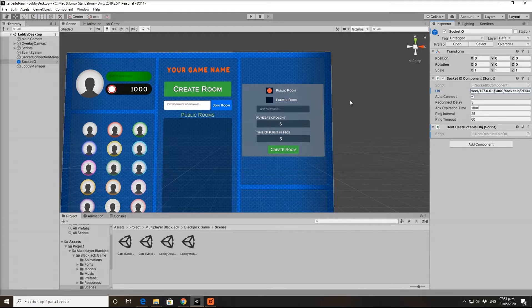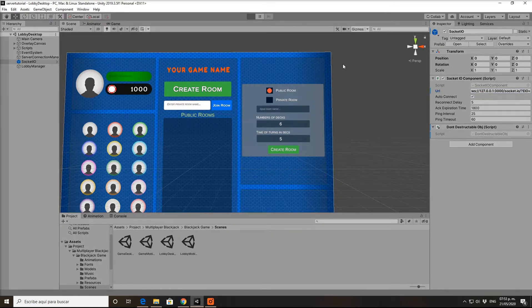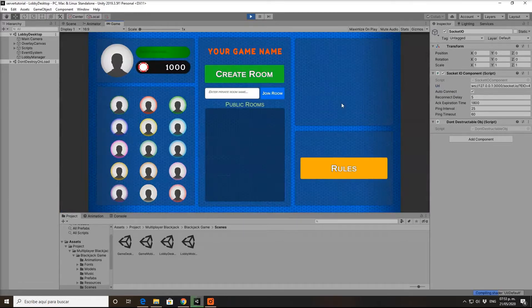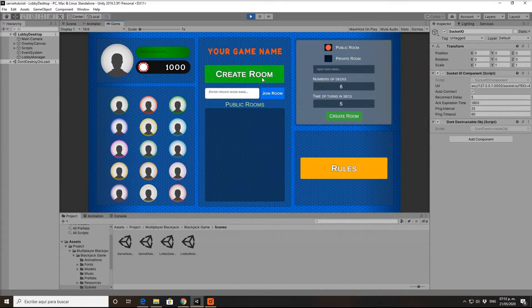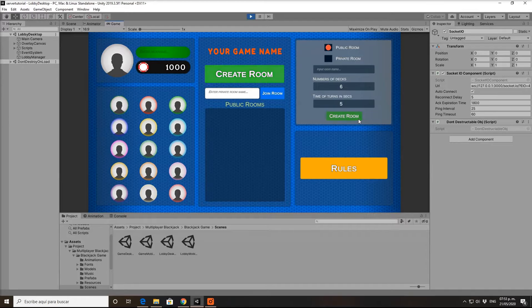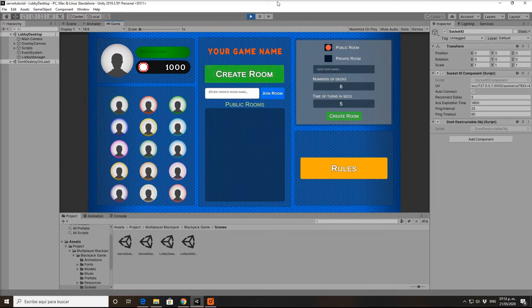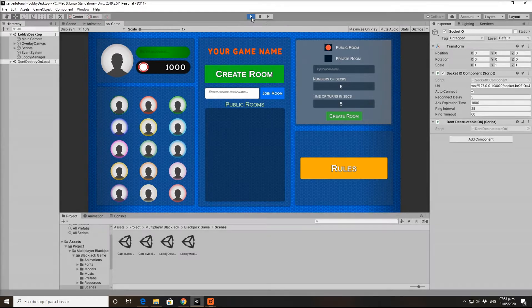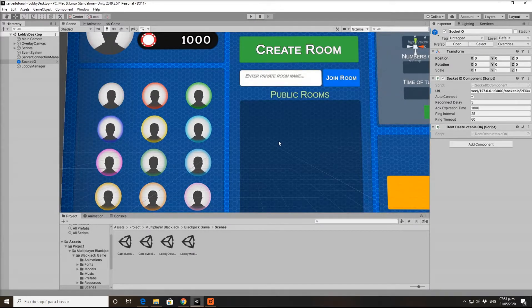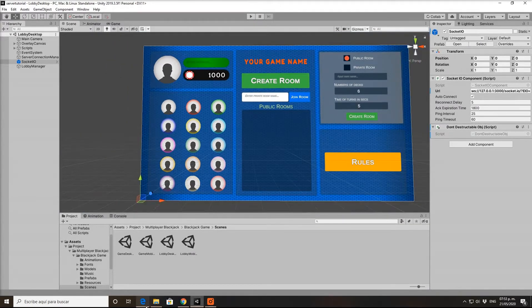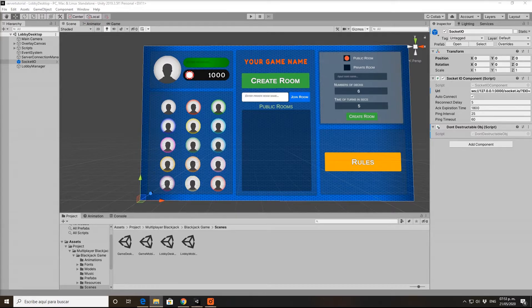If we press play, let's create a room, make it public. It's looking for the server, won't find it because we haven't installed it, so it's going to go back to the lobby. So let's install it.